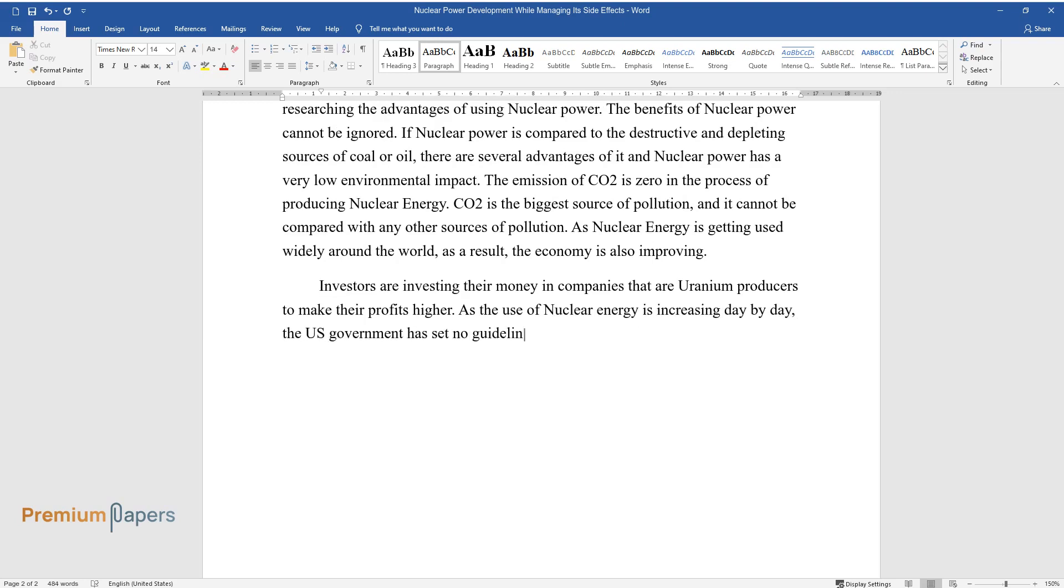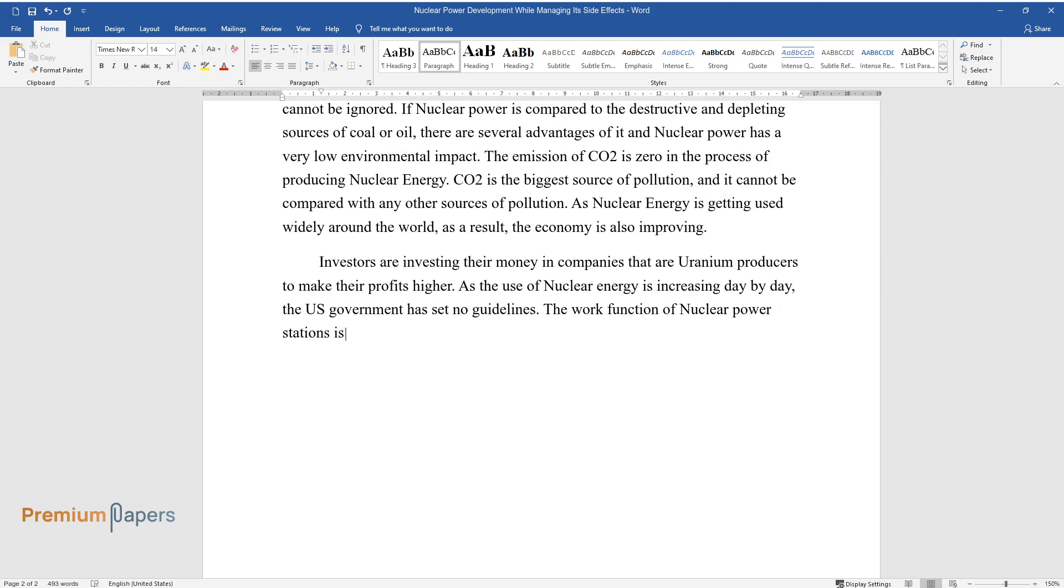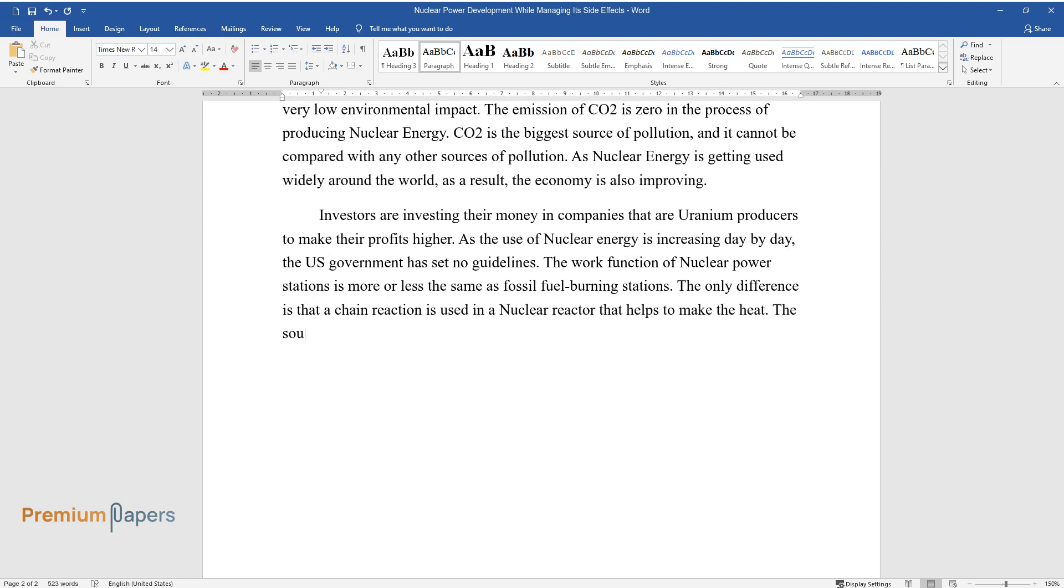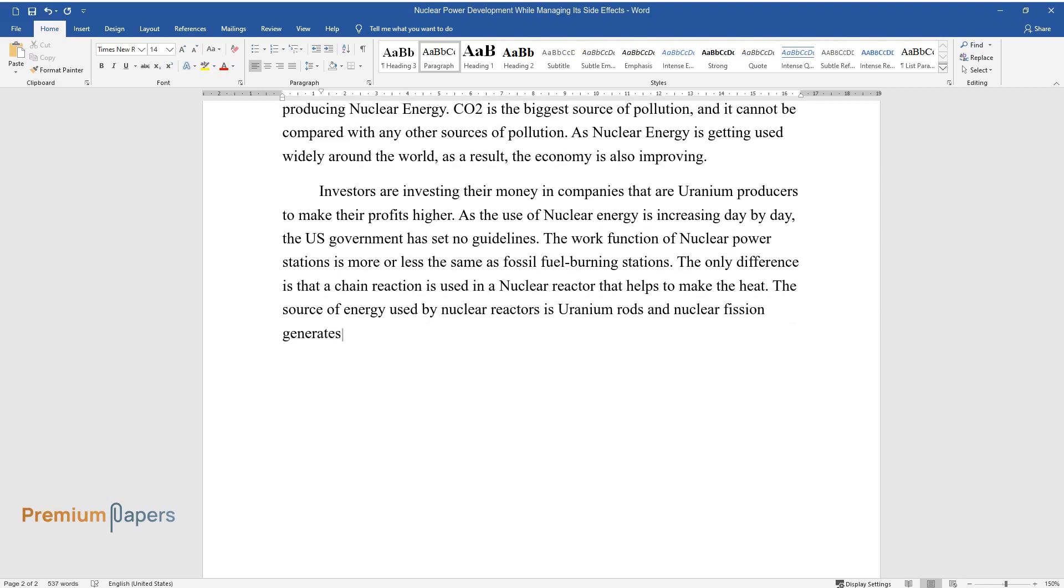The U.S. government has set no guidelines. The work function of nuclear power stations is more or less the same as fossil fuel burning stations. The only difference is that a chain reaction is used in a nuclear reactor that helps to make the heat. The source of energy used by nuclear reactors is uranium rods, and nuclear fission generates heat in them.